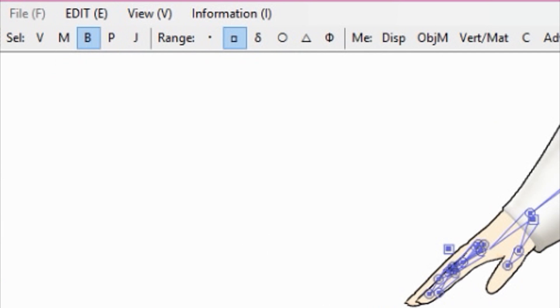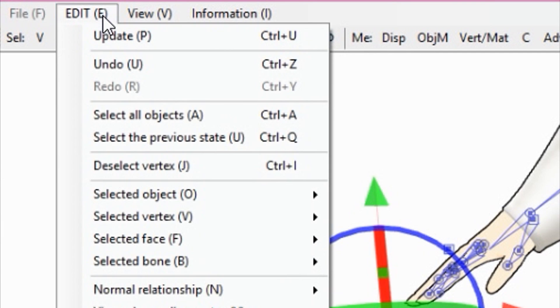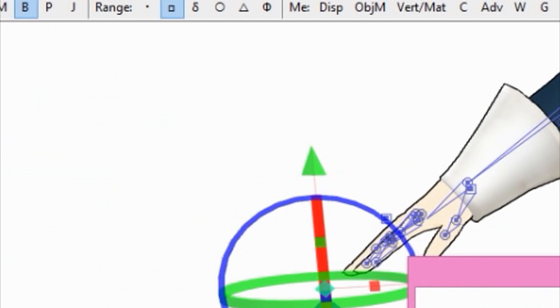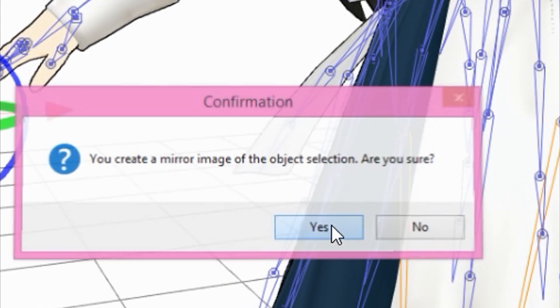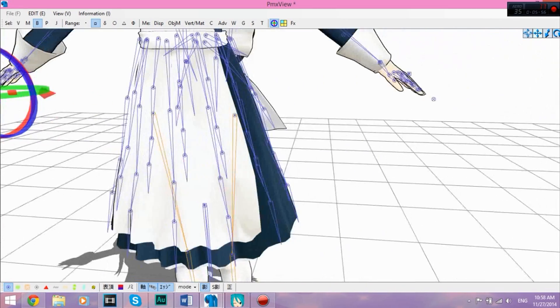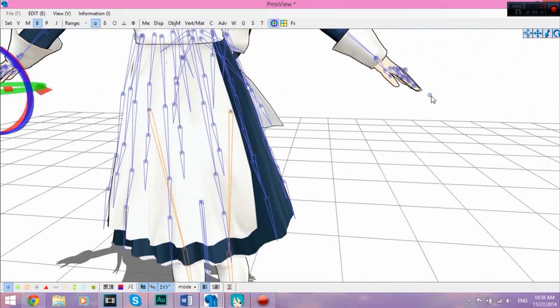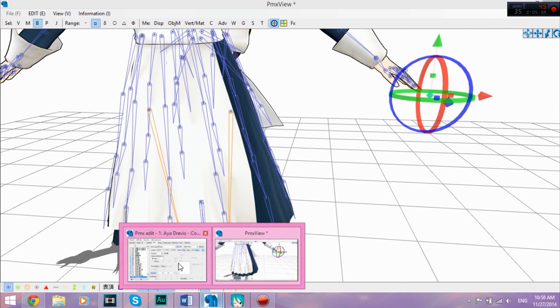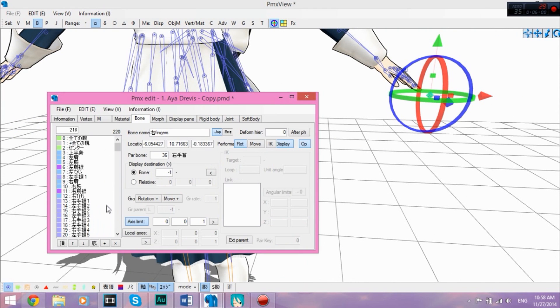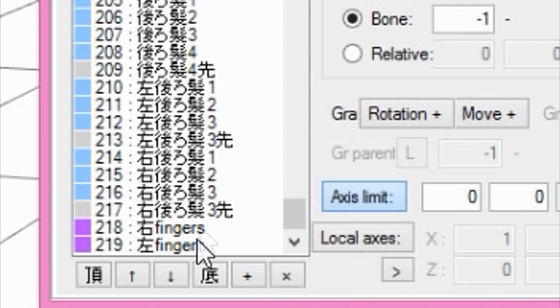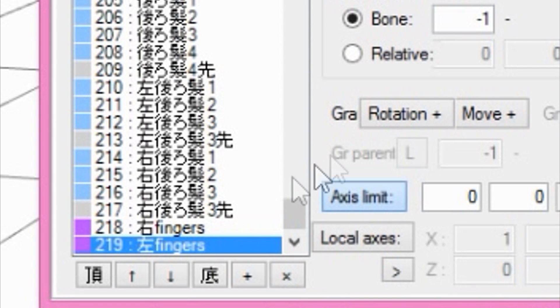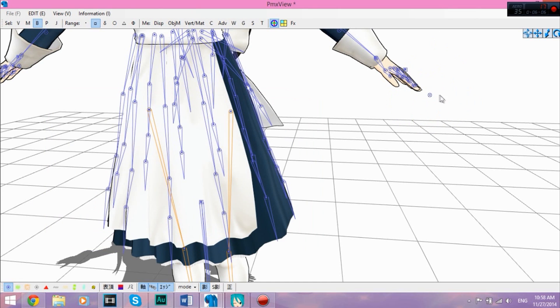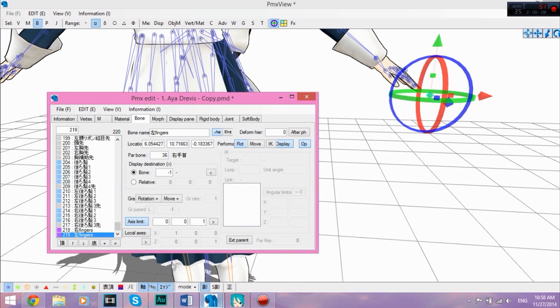Which is an easy way to do. Just select the finger control bones, go to edit, select object, and then mirror image object, and then push yes. And as you can see, hooray. And for some reason it automatically puts left on it. You see, right, left. It automatically does left.